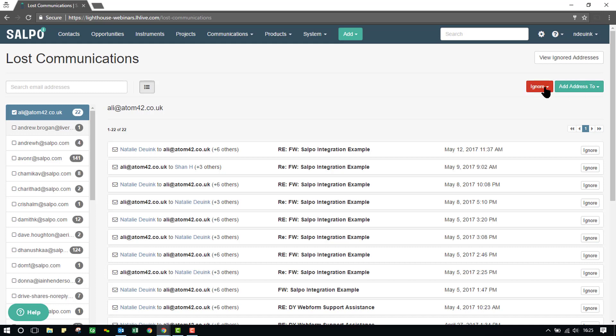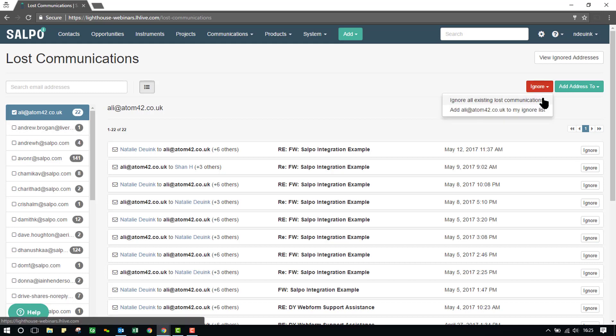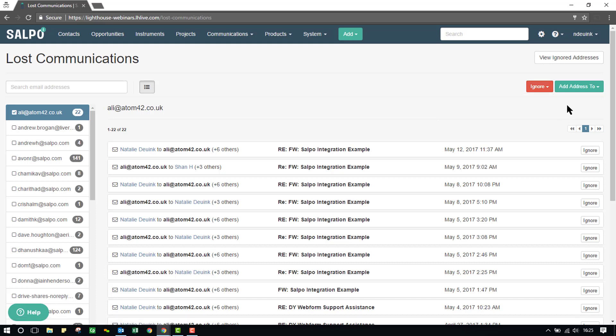Using these options on the right-hand side, if I click into the ignore drop-down, I can ignore all existing Lost Communications, or I can add Alia Adam to my ignore list. This would mean that Alia Adam would no longer pull into the SALPO CRM, whether that contact exists in the system, or if the contact is just sitting in my Lost Communications, or that email address has been sitting here.